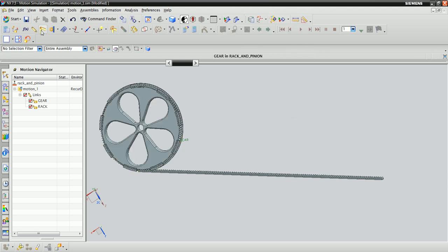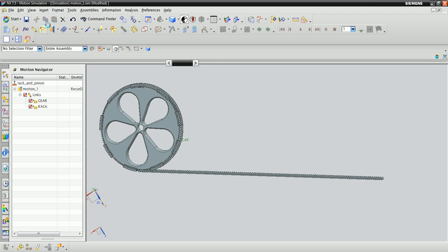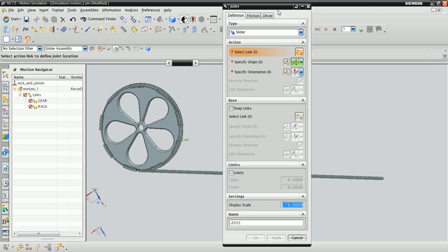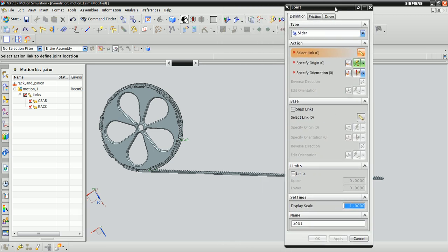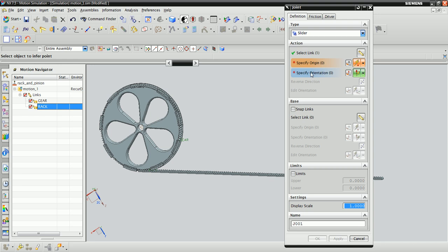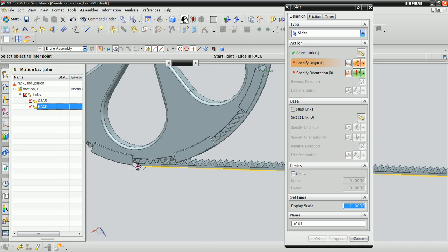The joints icon is right next door, so click on that, and it'll give us options to define a slider and a revolute joint. The slider joint is going to have as its action link the rack. The origin is sort of unimportant, so we'll just click here on the corner.